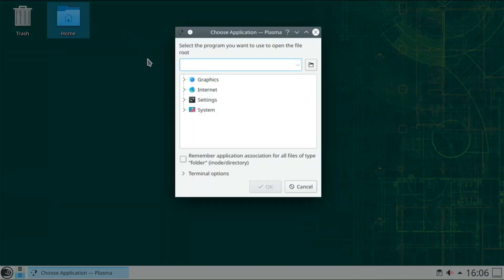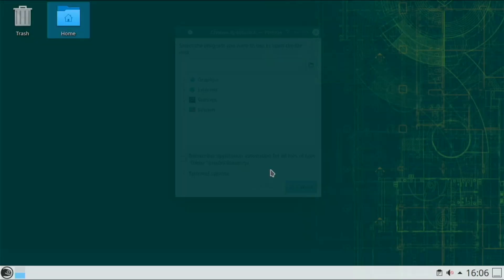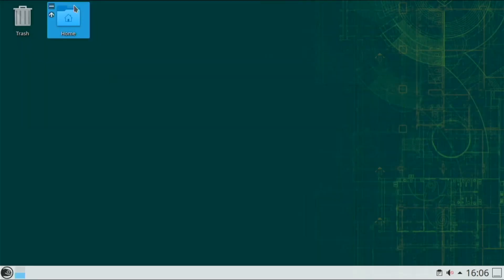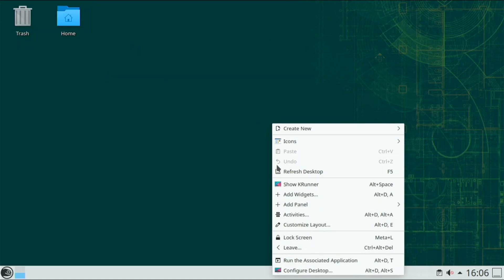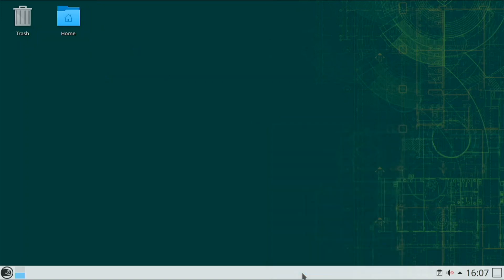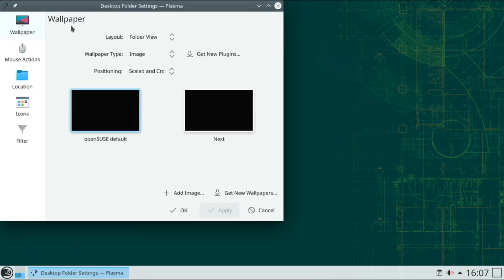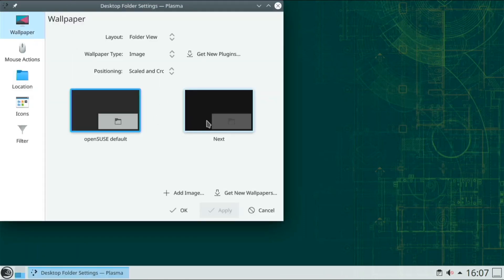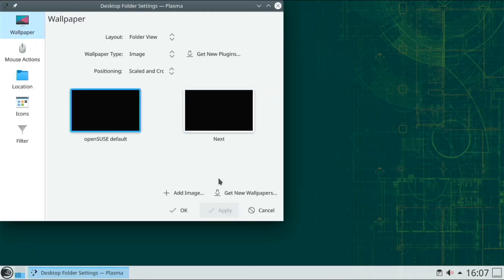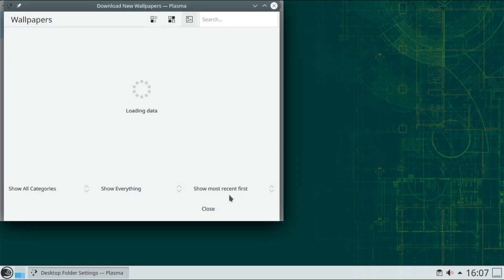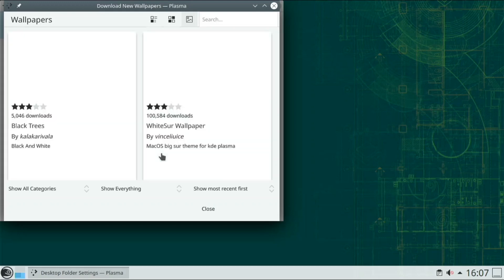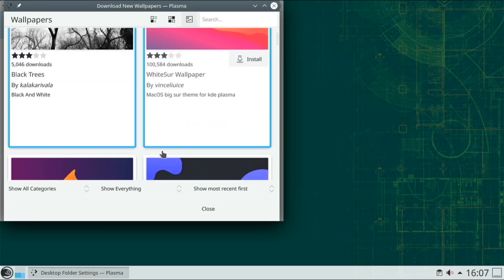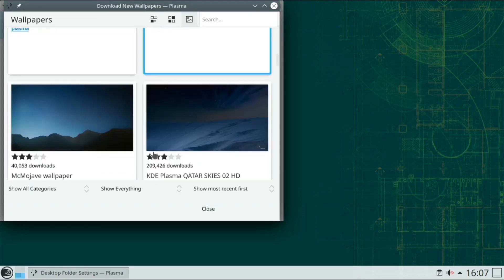So on the home screen right here, we have home, and you can choose application to open. And then we have trash, and if we go over here to configure desktop, we can change our desktop background. If there are any different folder pictures. It doesn't look, if I click get new wallpapers, what can I do? Oh, so there's lots of cool wallpaper in here.